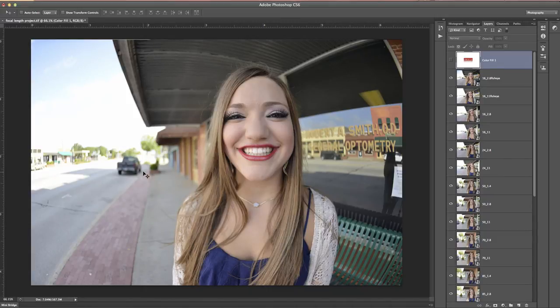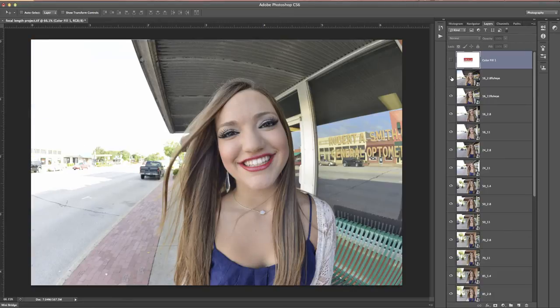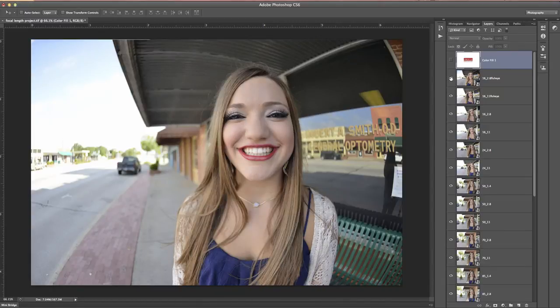You can still see all the buildings in the background, a truck, et cetera, even though this was taken at f2.8. Now the next one is taken at f11, and you can see everything is sharper, but f2.8 wasn't that shallow because of such a wide focal length. When you're dealing with really wide focal lengths, your depth of field is going to be much greater — much more in focus compared to larger focal lengths.